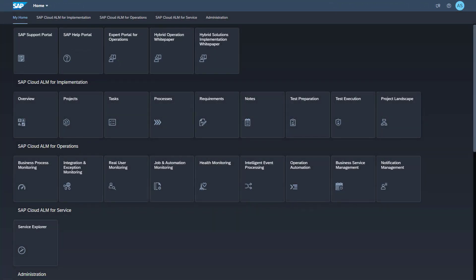The monitoring data for distributions will be available in the Health Monitoring application. You find this application also under SAP Cloud ALM for operations.